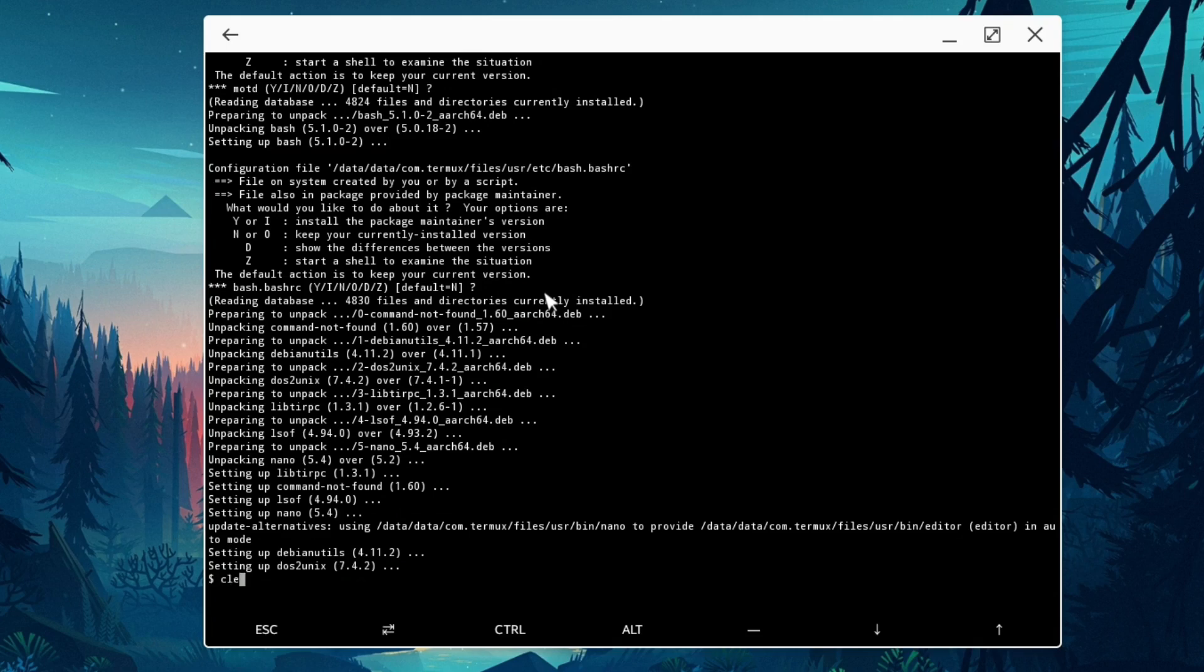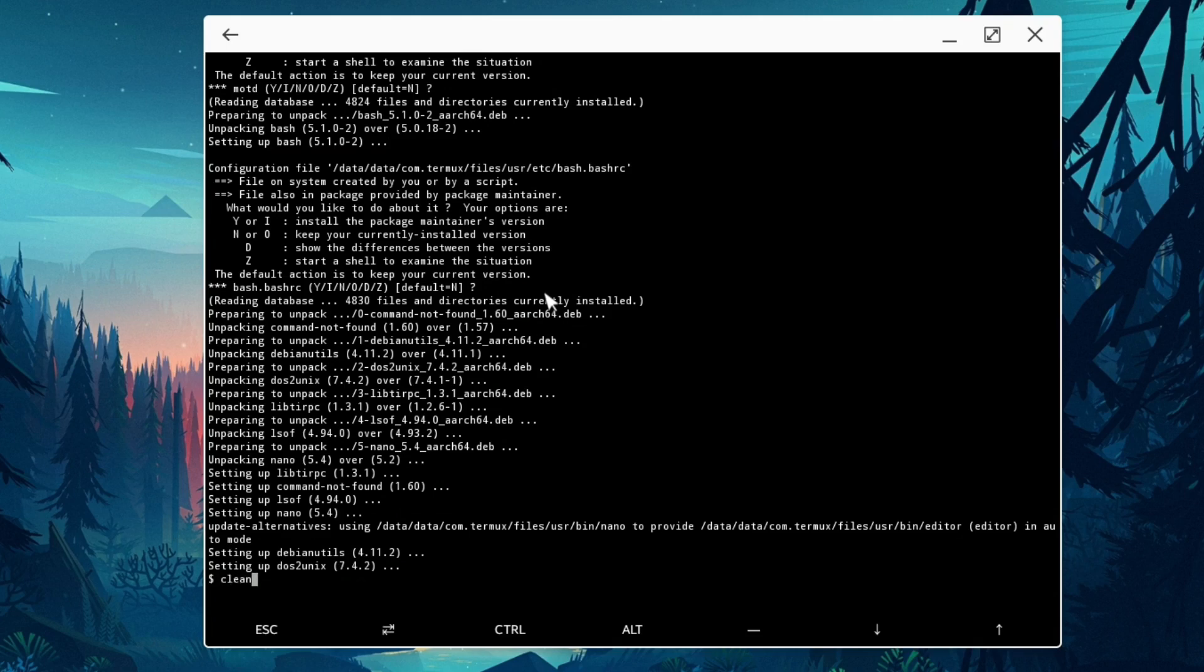The Termux got upgraded, so we're just going to clear the screen. Next thing is we need to get a Linux distro command line or command to install Linux distro inside the Termux. Like I said, I'm going to use Andronix for that.